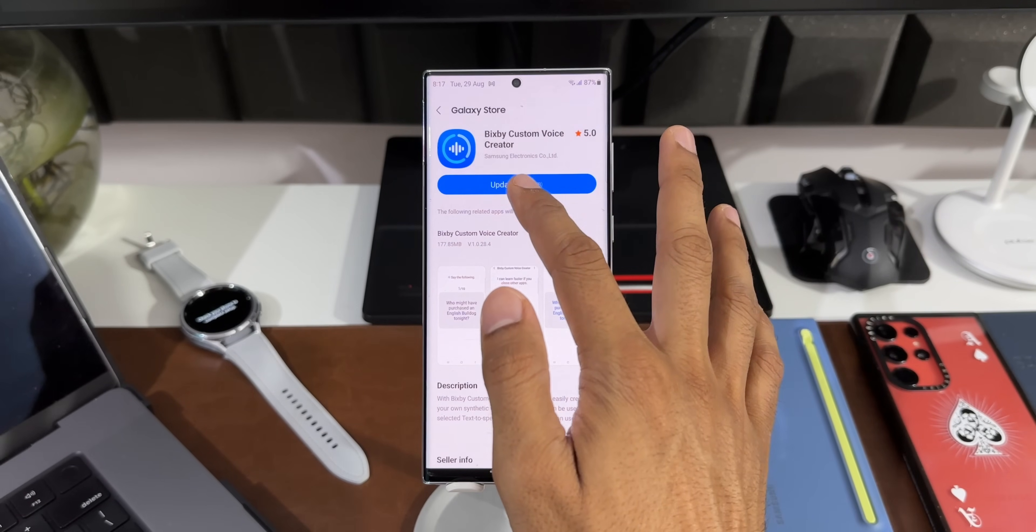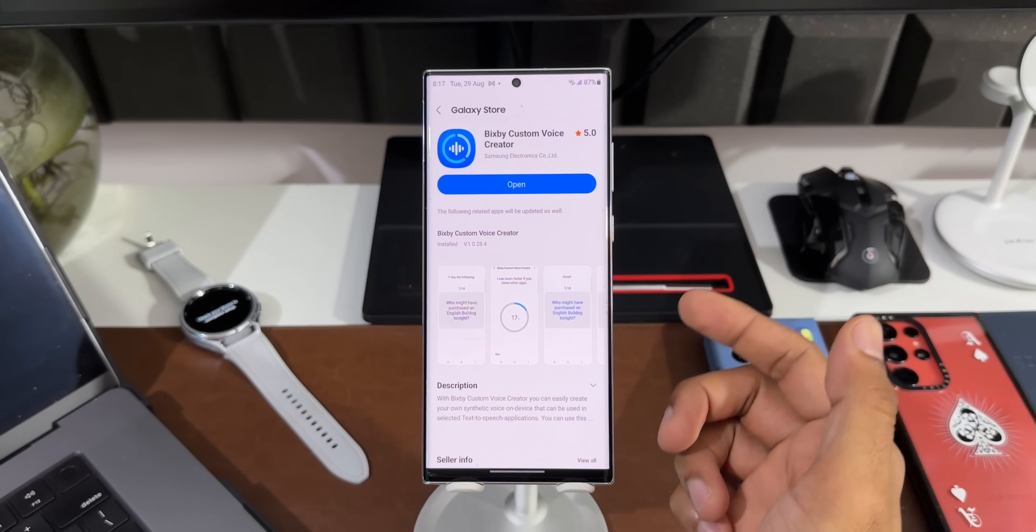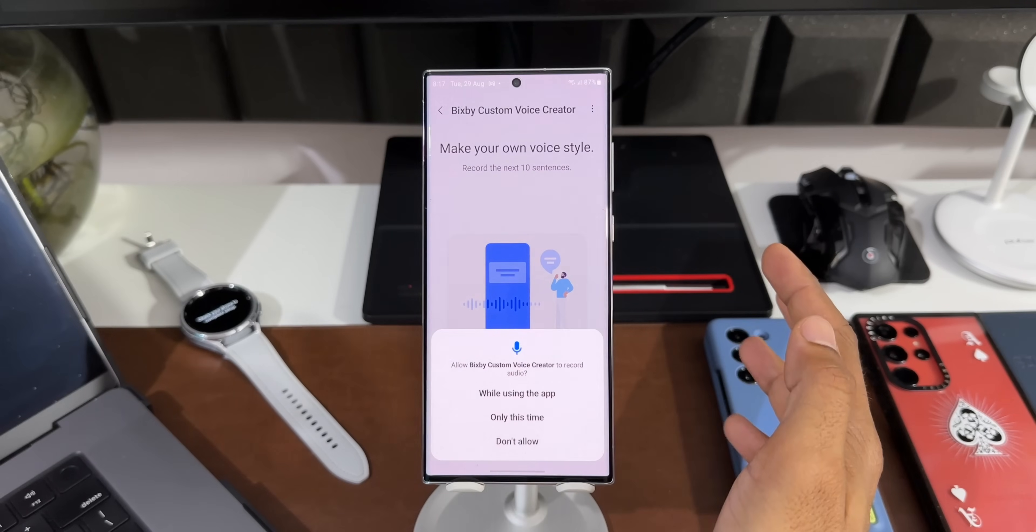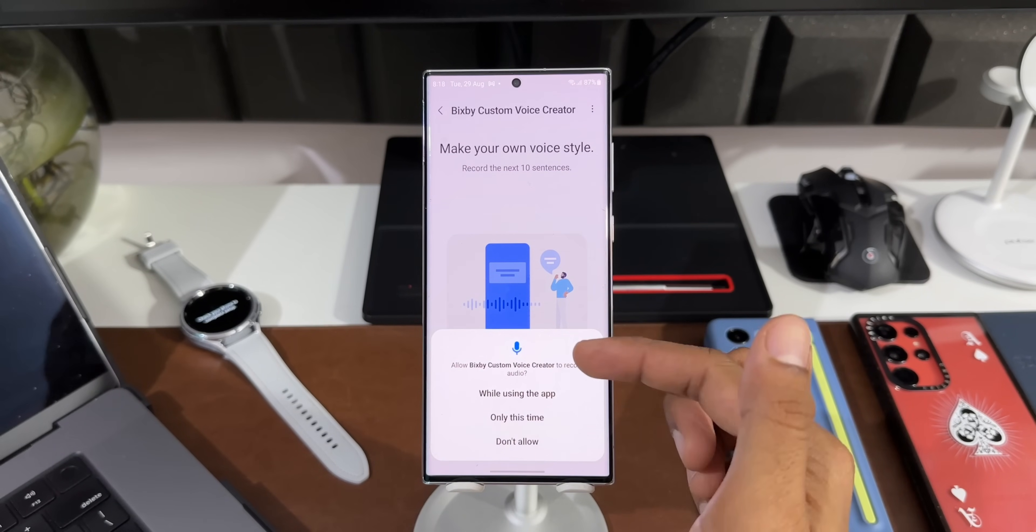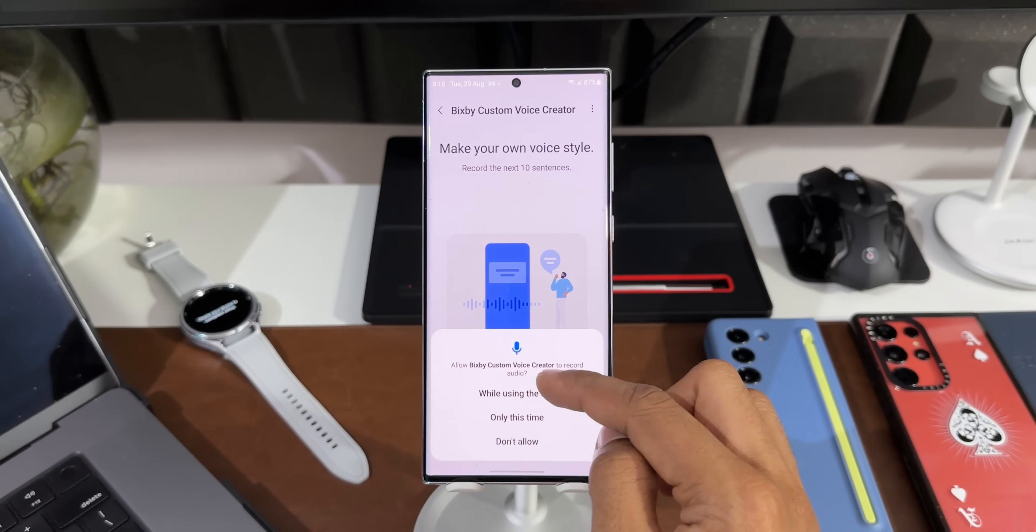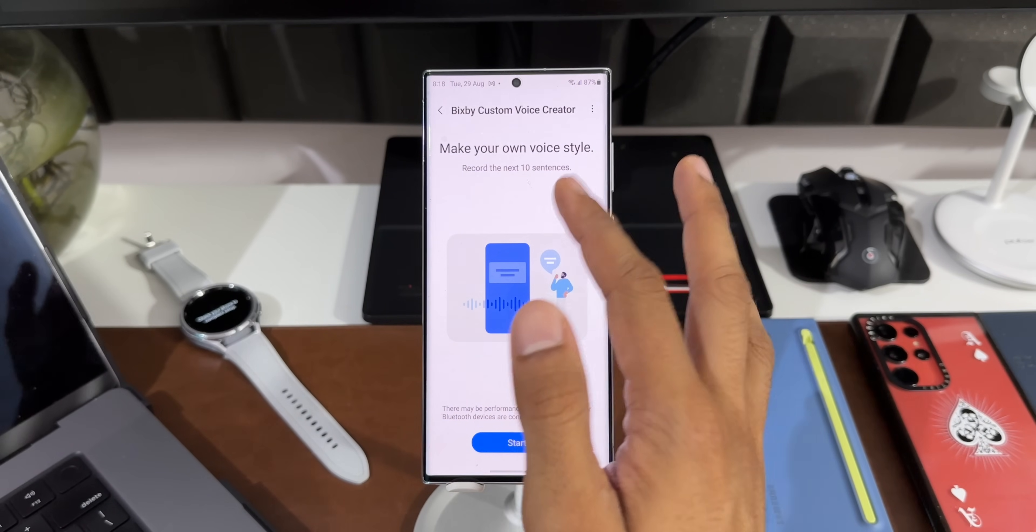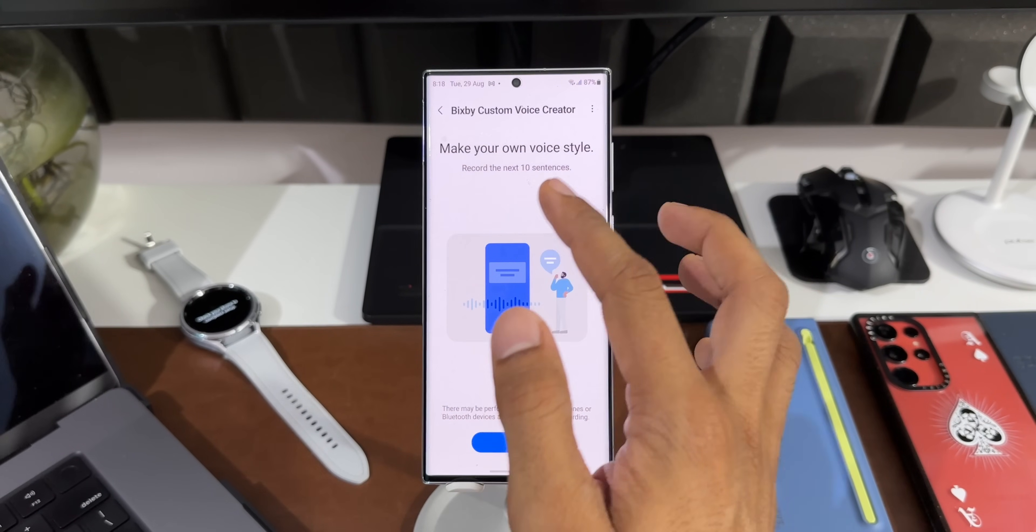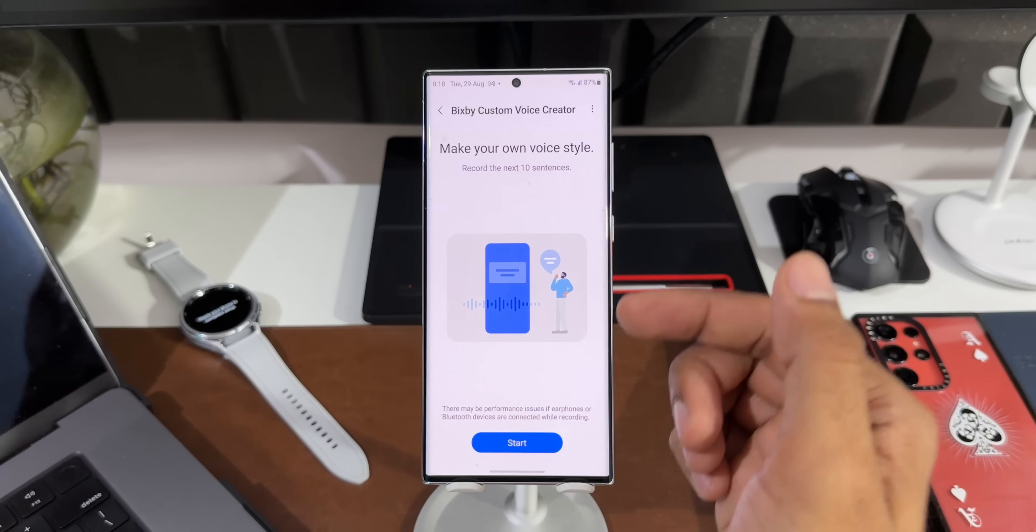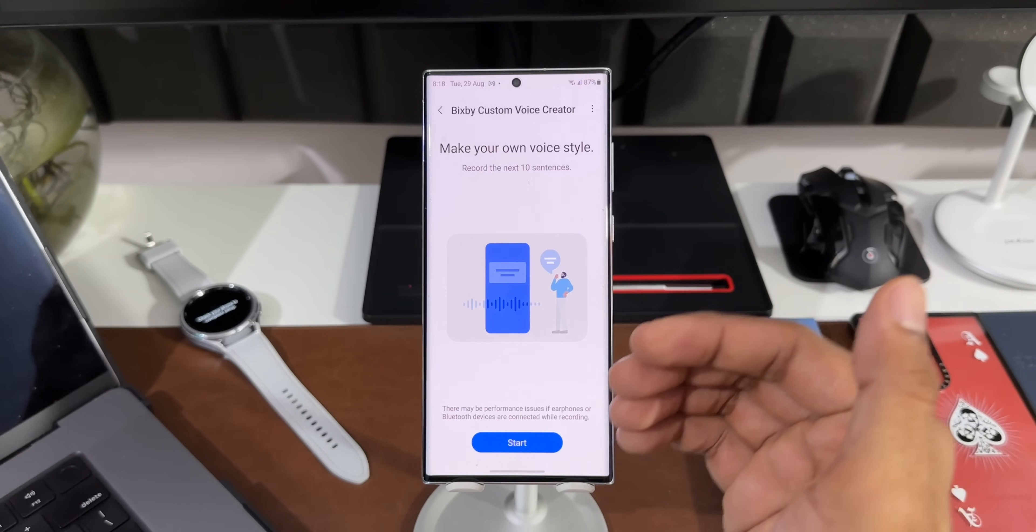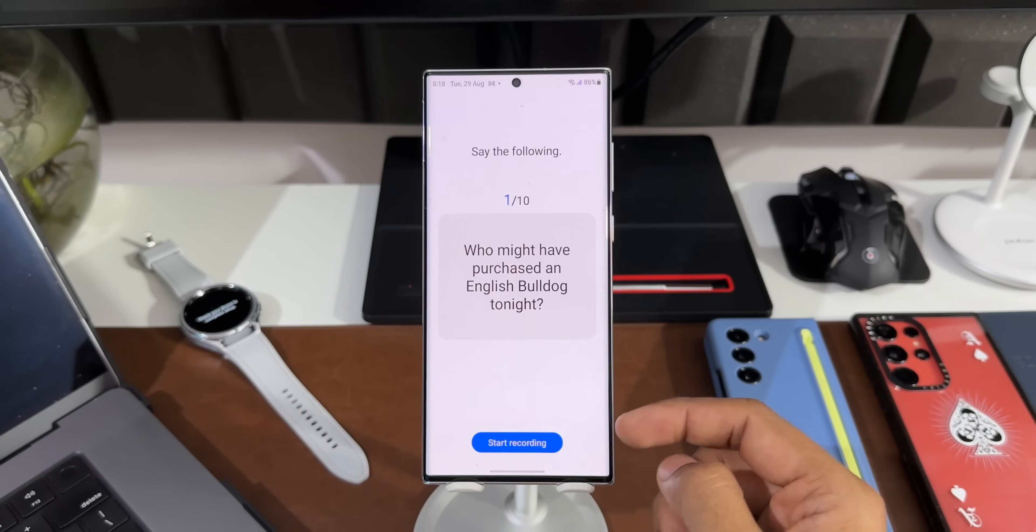Now the application is installed. Let me open it right here. It is asking us to allow Bixby Custom Voice Creator to record audio. I will tap on While Using the Application, I'll tap on Allow. Now here it says, Make Your Own Voice Style. Record the next 10 sentences. So we have to record the next 10 sentences, after which our personalized voice will be created. Let me tap on Start.